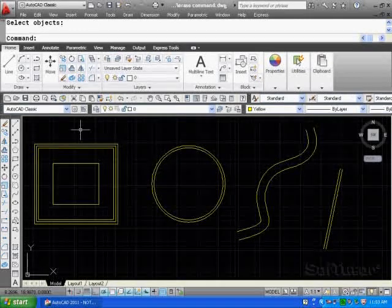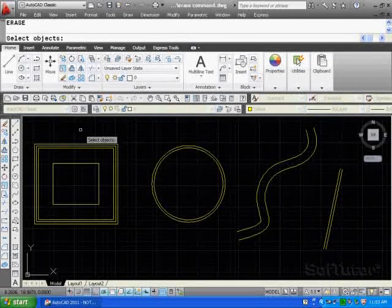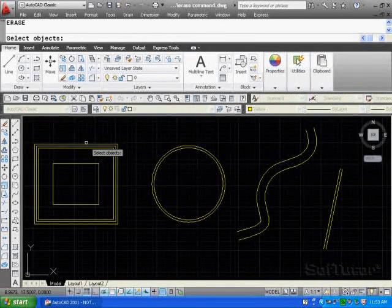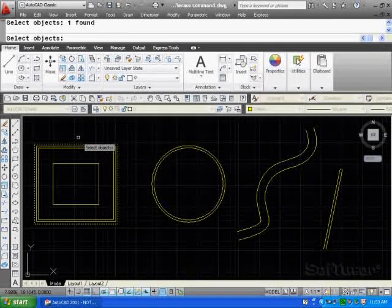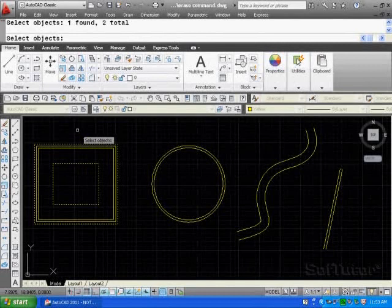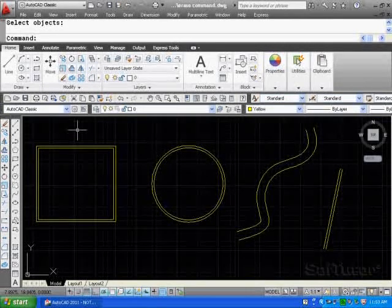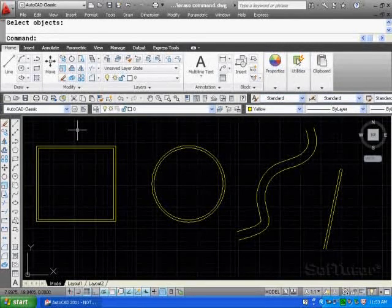You can hit the command again and pick the objects, this one and this one, and enter, and erase them in that manner.